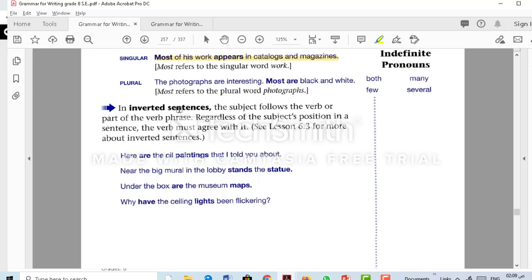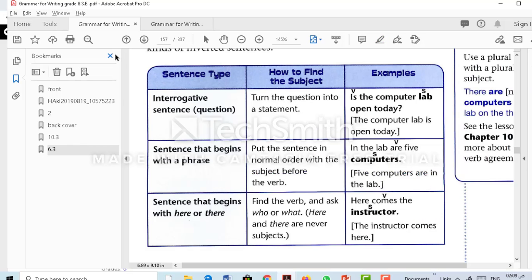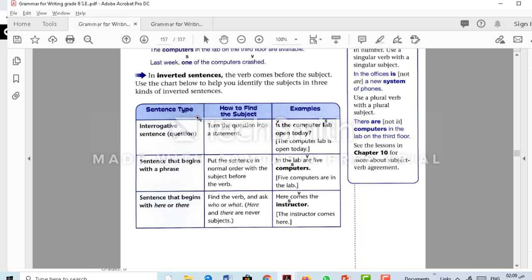The next part is about inverted sentences. Going back to page 155, a verb comes before the subject in three cases. The first case is in an interrogative sentence — when forming a question, the subject and verb are inverted; the verb comes before the subject. For example, 'Is the computer lab open today?' You need to reorder it and turn the question into a statement: 'The computer lab is open today.'